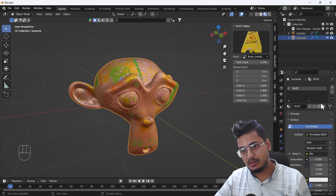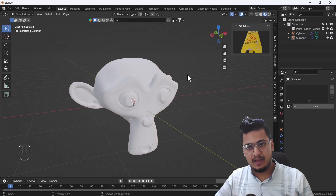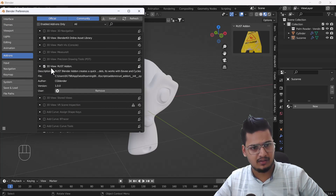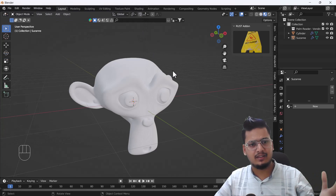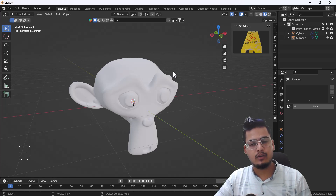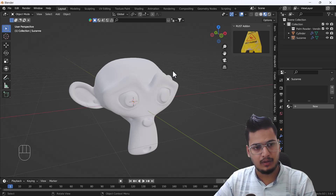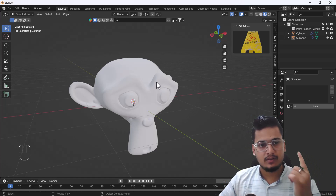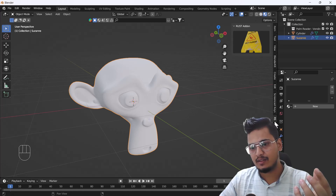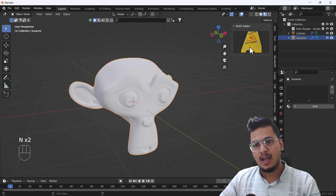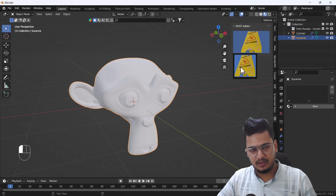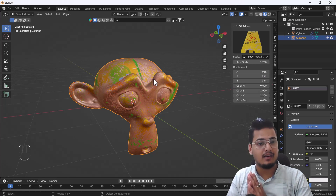I'm going to remove this texture first. I have already installed the Rust add-on — you can see it here. I've put the download link in the description, and you can also download this add-on from the internet; it's free for everyone. To access it, press N and on the sidebar you'll get the add-on panel. Click it and it will show another icon — click that and it will add rust to your model.